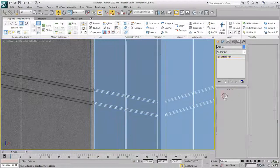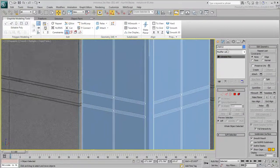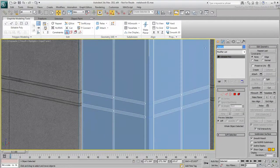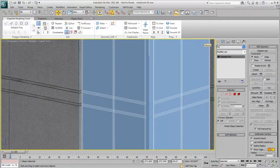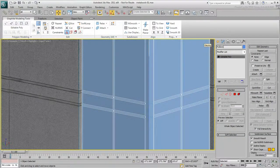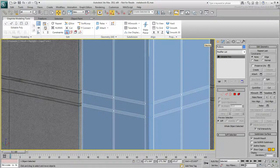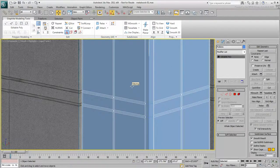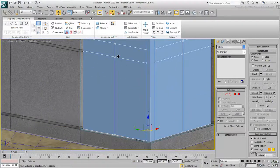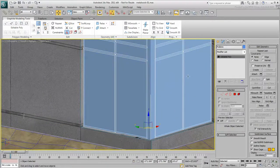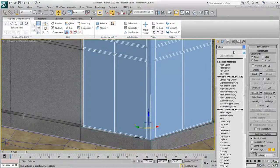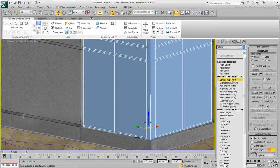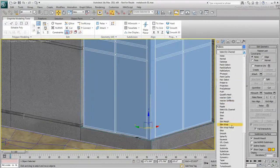Exit Sub-Object Mode and rename the selected object Mullions. These mullions have thickness but no depth. With the mullions selected, apply a Shell modifier.